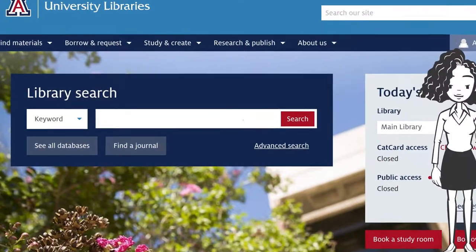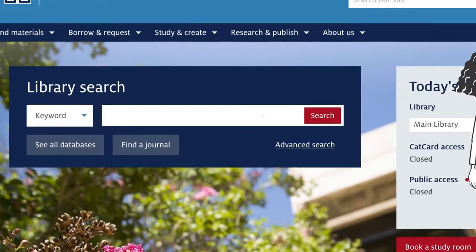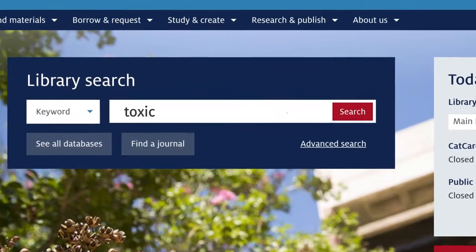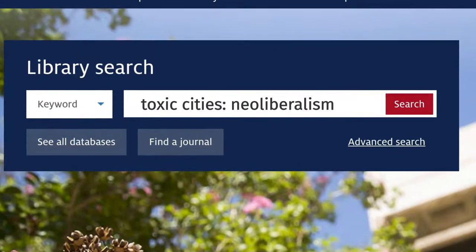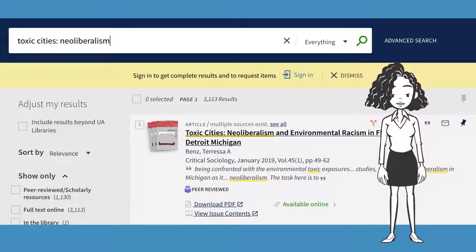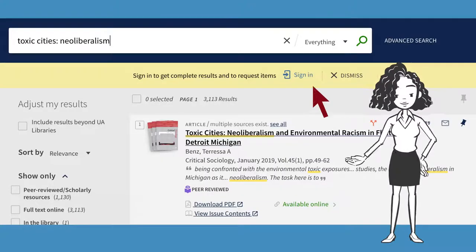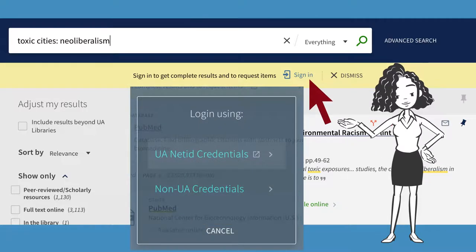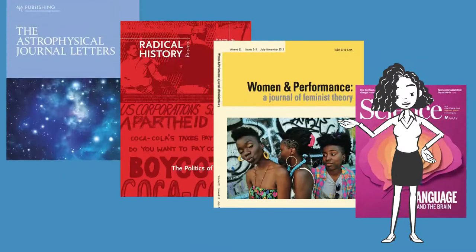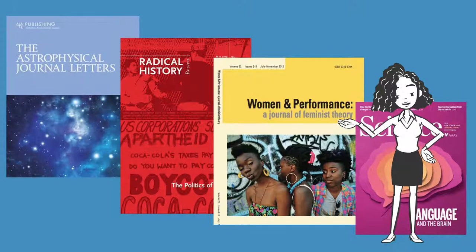How? Just make sure that you start your search using the UA library website. Search for your article and on the results page sign in with your Net ID. The library subscribes to many scholarly journals so that you don't have to pay for articles.